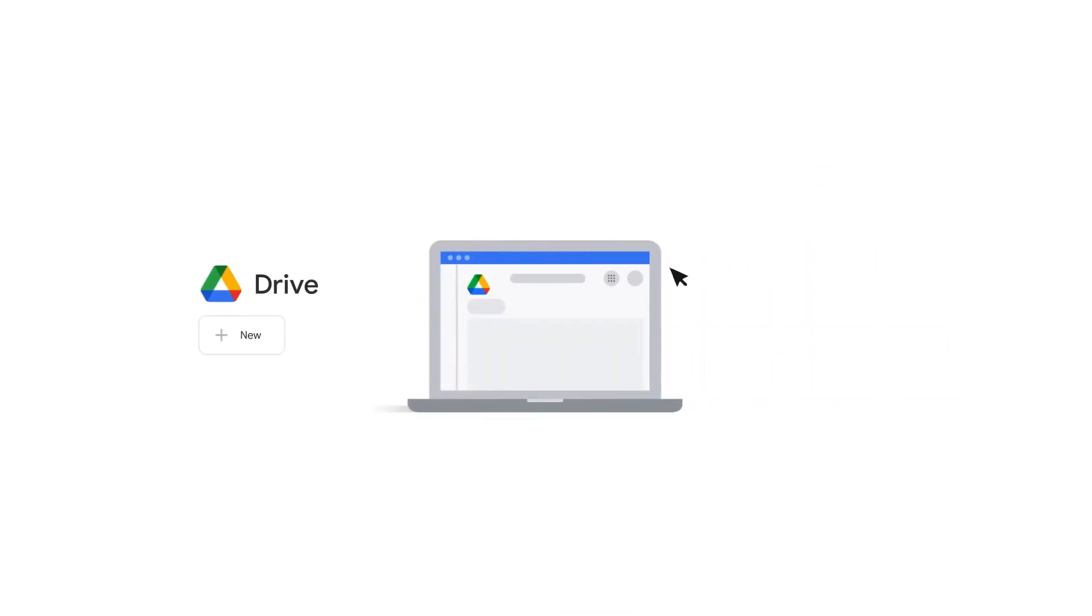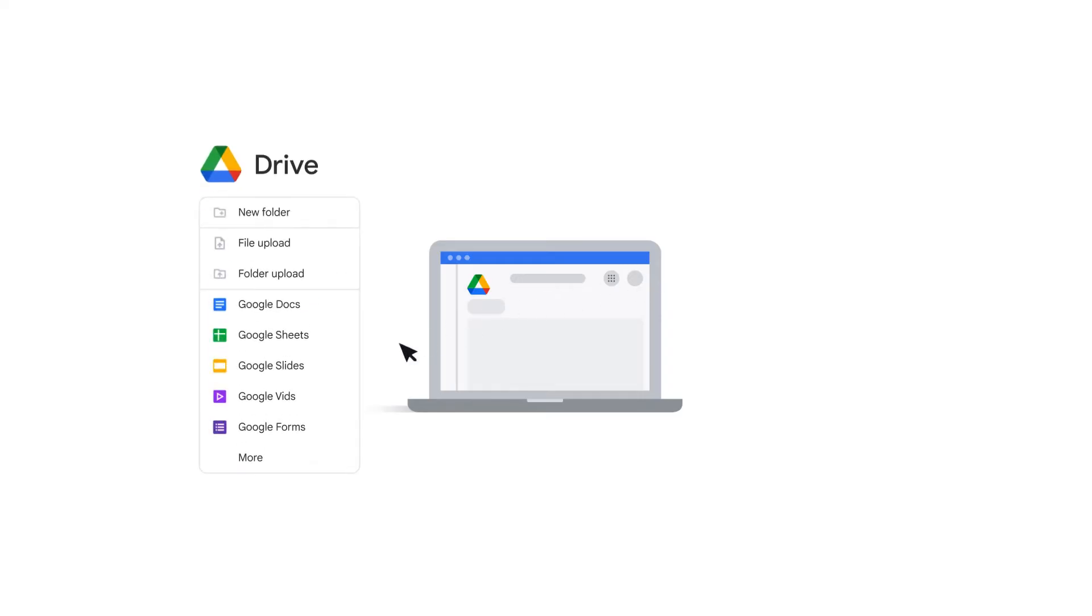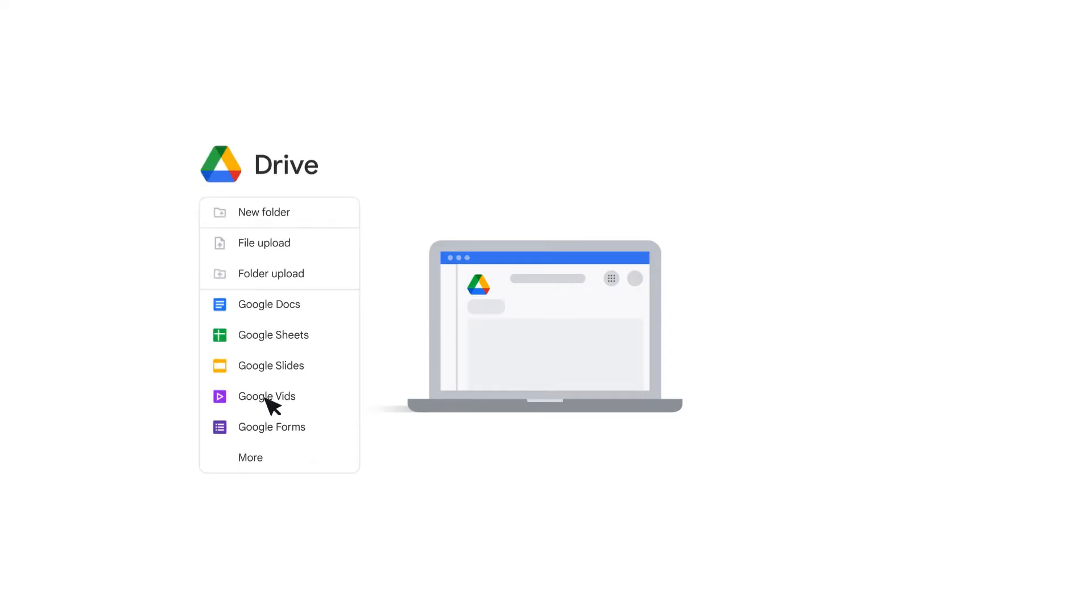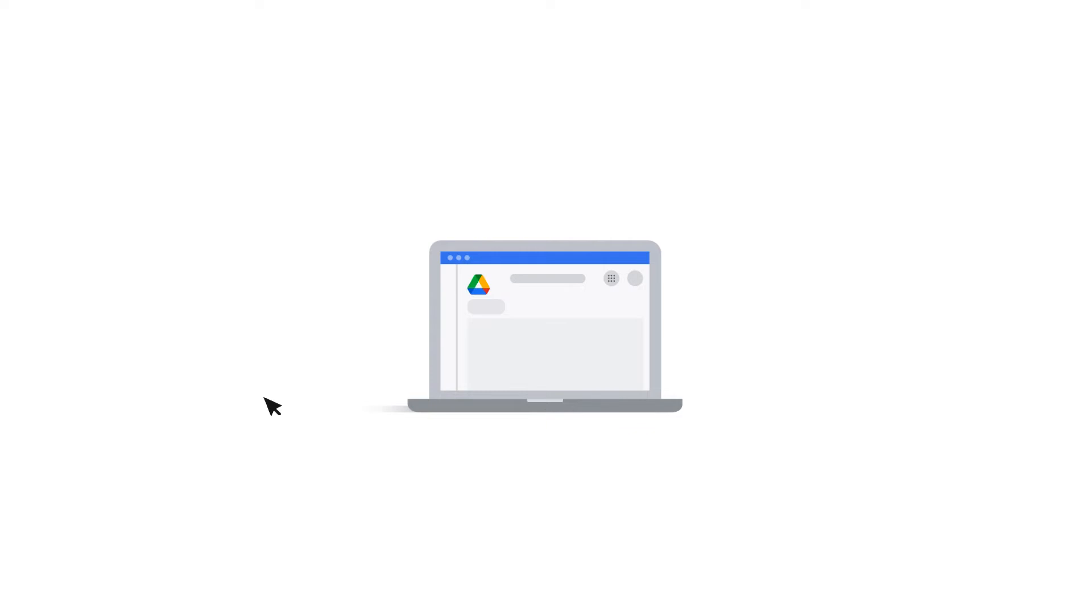Vids is available in your Google Drive. Click Plus New and select Google Vids. You can also open Vids from the app launcher in Drive. To do this, click Google Apps and select Vids. You may need to scroll to find Vids.